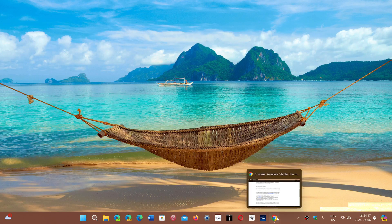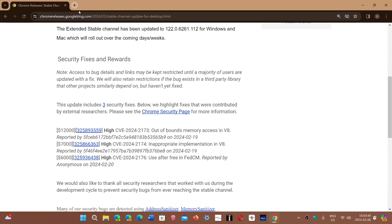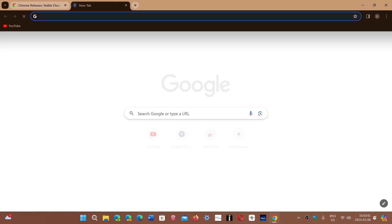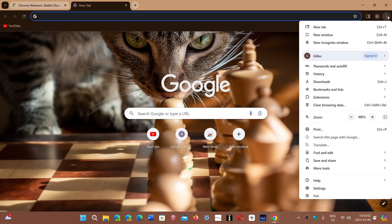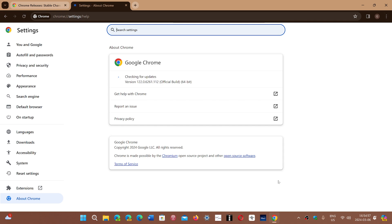So this week, three security flaws that we'll look at. If you go into the upper right corner, three vertical dots, help, and about Google Chrome.